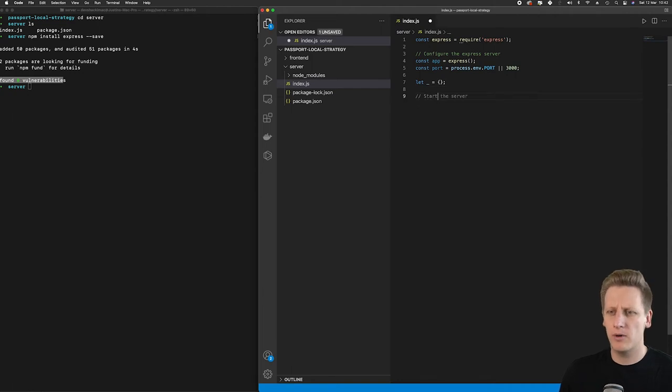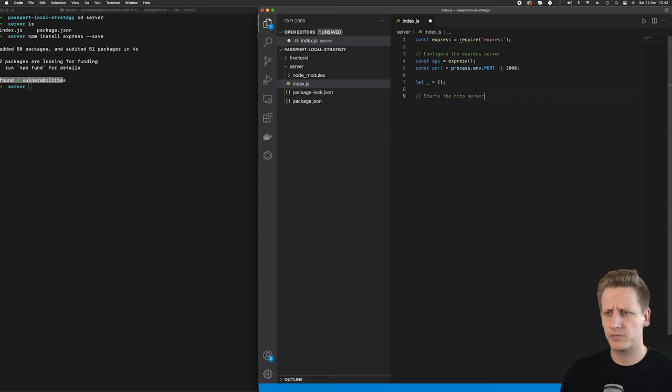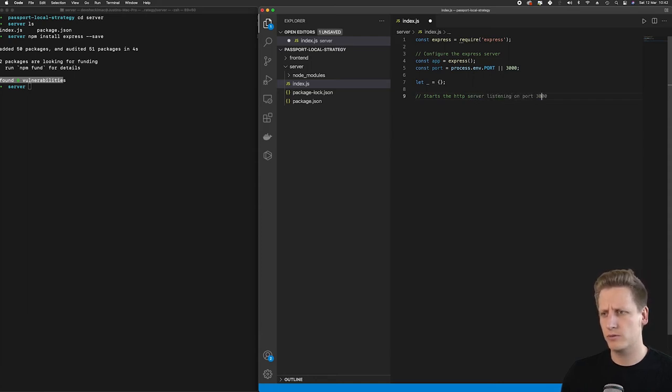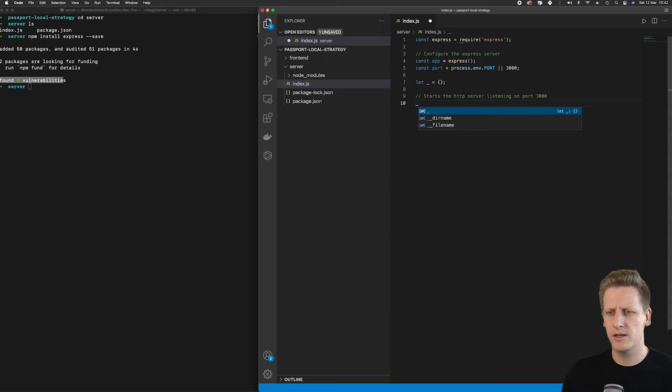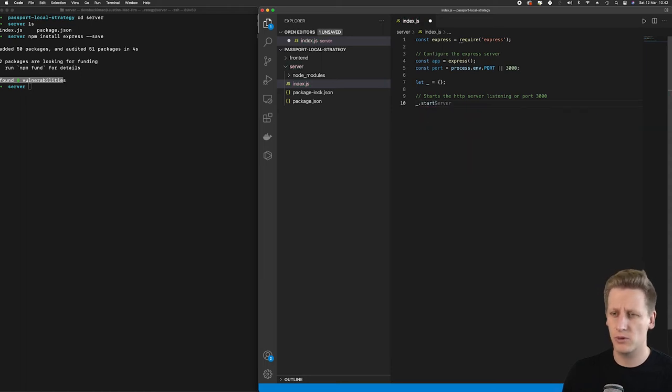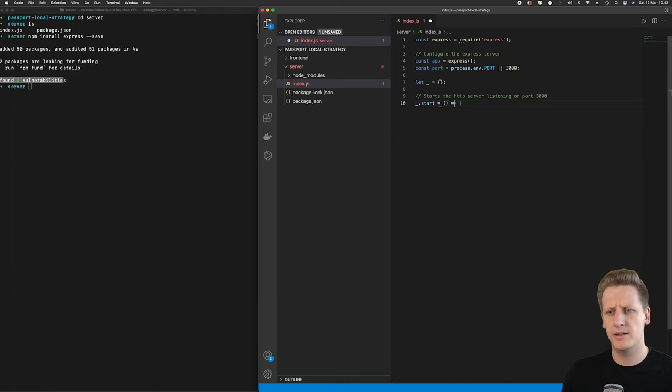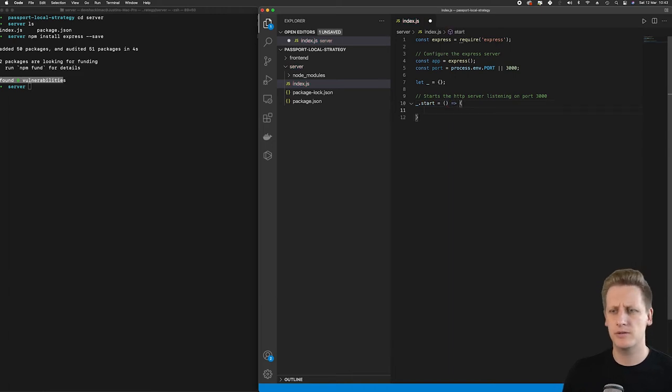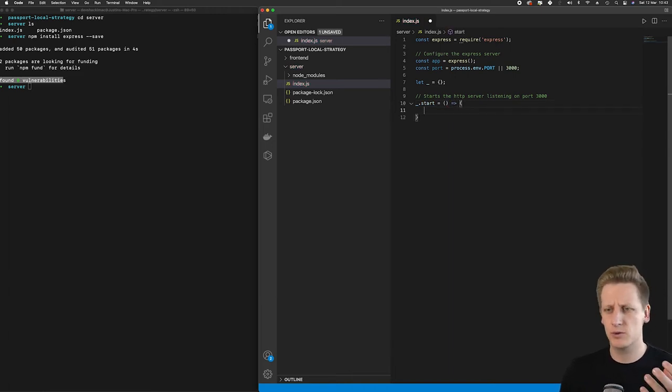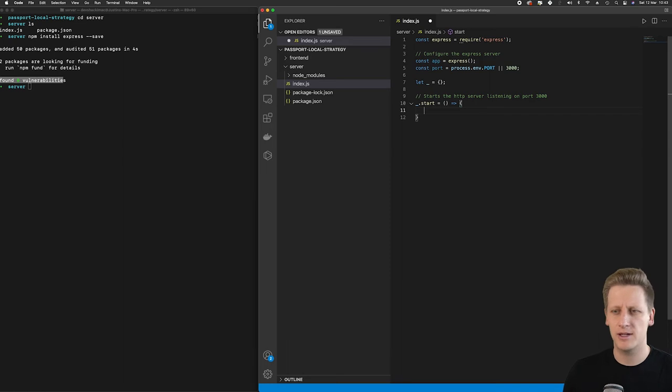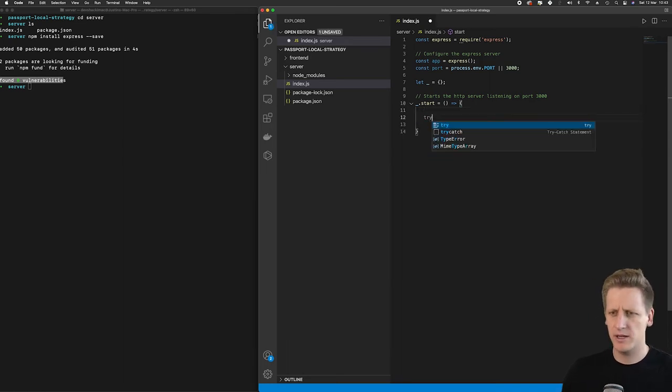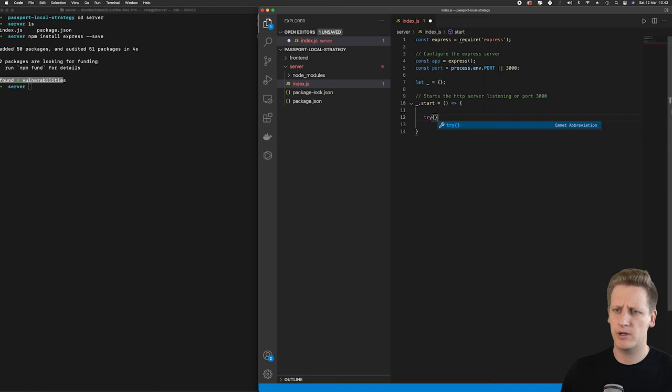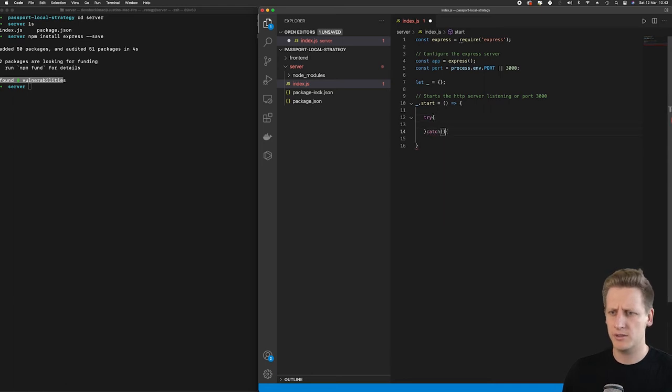All right, first thing is I want to create a function that starts the HTTP server and listening on the specified port, which was 3000. And so I'm going to reference the underscore, which is the object that we've created here. And then I'm going to create a function which we're going to call start. And let's assign it the value of a function. And I'm using the ES6 shorthand syntax for functions here. And now very simply, I'm going to implement a try catch block here. So I'll just initialize this.